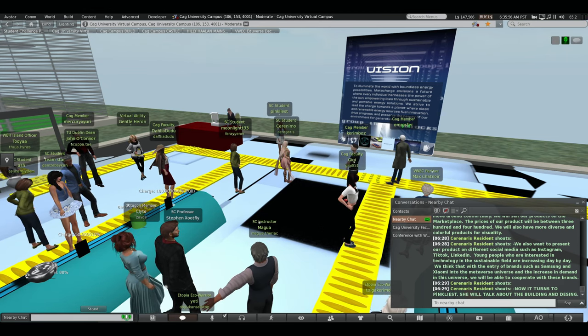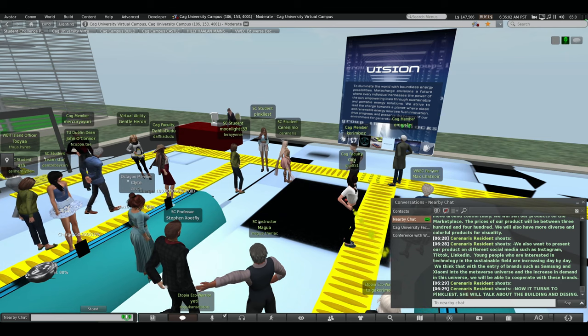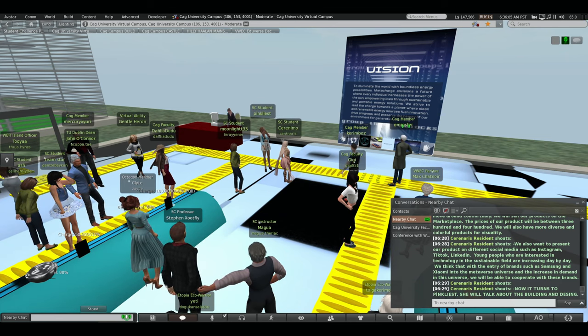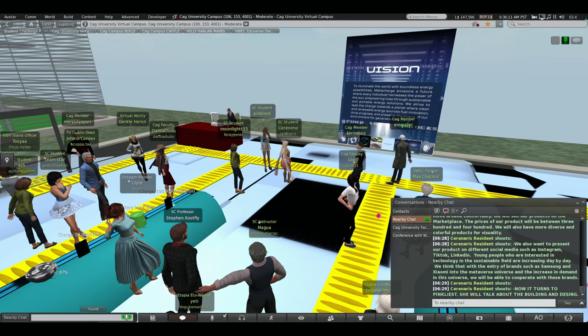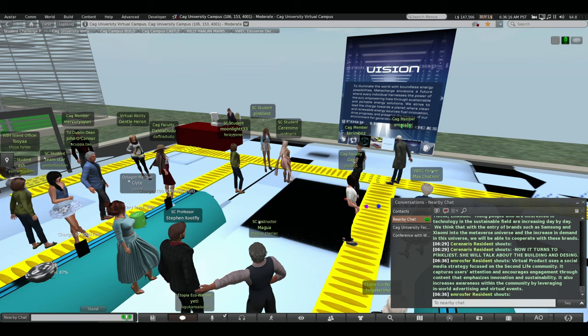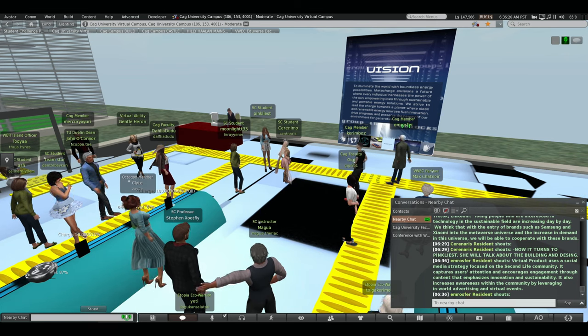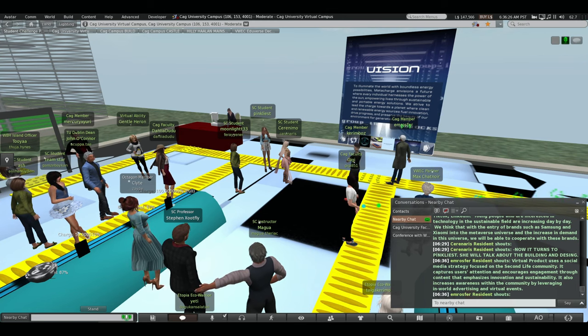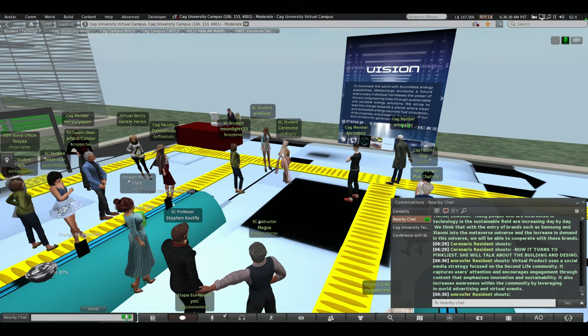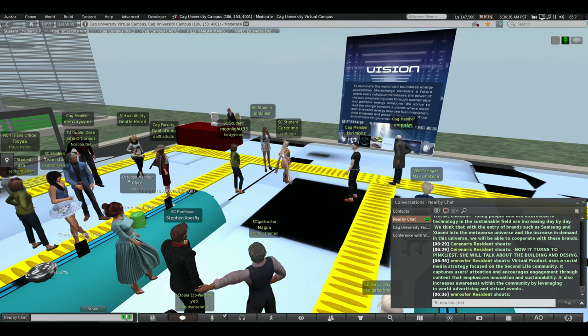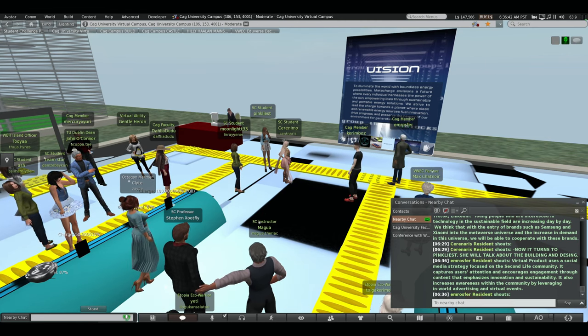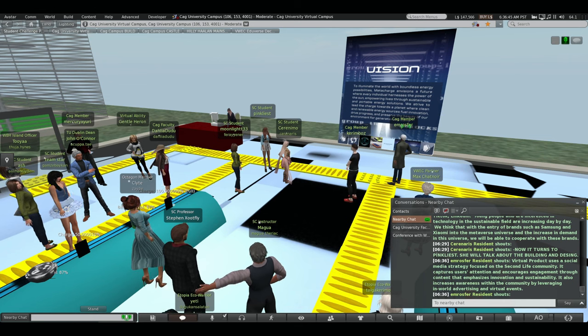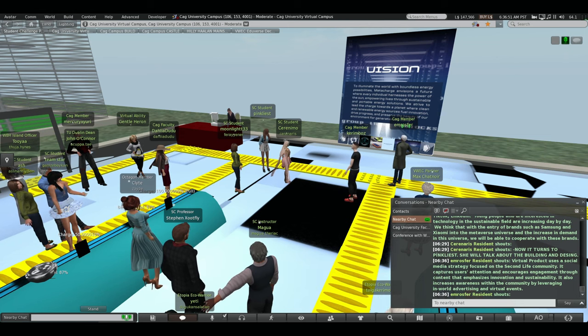Virtual product uses a social media straight focus on the second life community. The captures users' attention and endurance and judgment throughout content to emphasize innovation and sustainability. It also increases awareness with the community by delivering in the world advertising and virtual events. Virtual product creates interactive space that offers users the change to experience the product firsthand. It explains the features of the product the detail throughout visual presentation. Online purchase and interactive content, it also provides a true visual experience by the allowing users to try product we aim to attract individuals' interest. In technology by using Instagram. In this way, we will attract technology sales individuals. We want to increase the interest in our product by attracting young individuals.